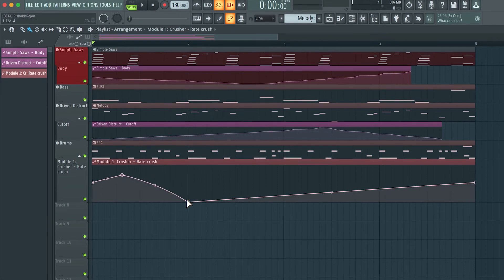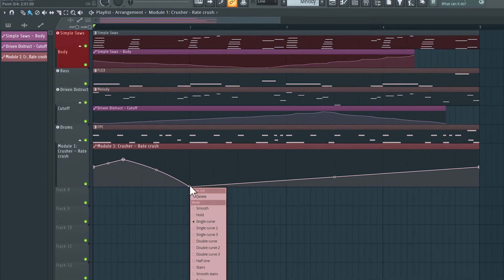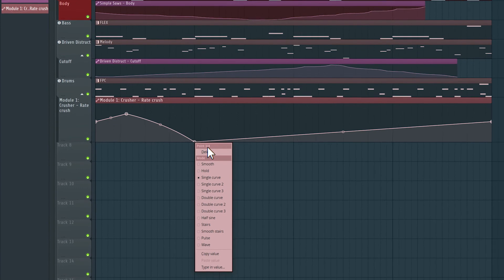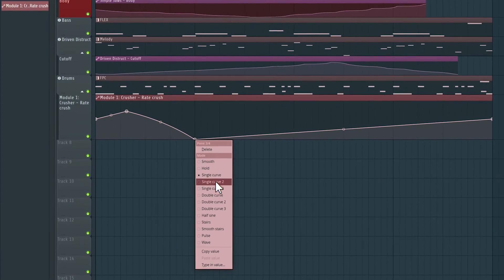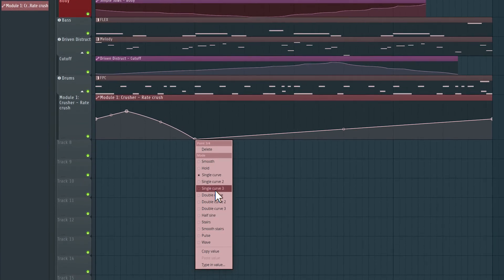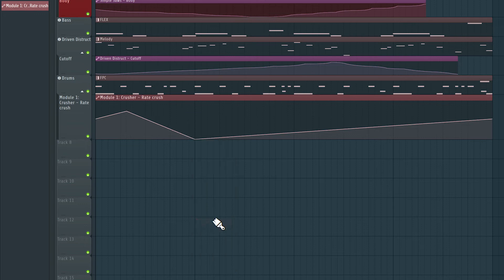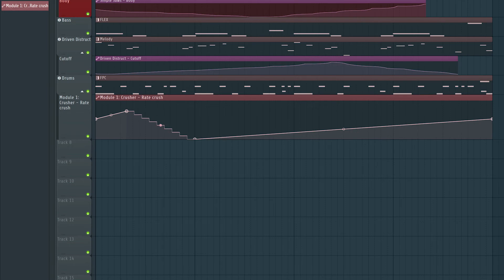If I right click one of these breakpoints, I have different modes I can select. So currently, it's set to a single curve. Let's try the stairs option here. Now looks like nothing changed and just looks like a straight line over here, diagonal line. But if I click in this middle point, and click and drag, you start to see those steps.